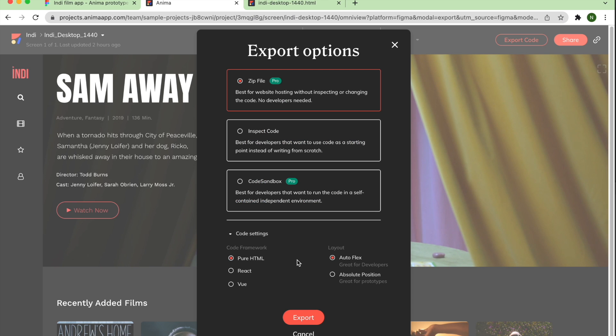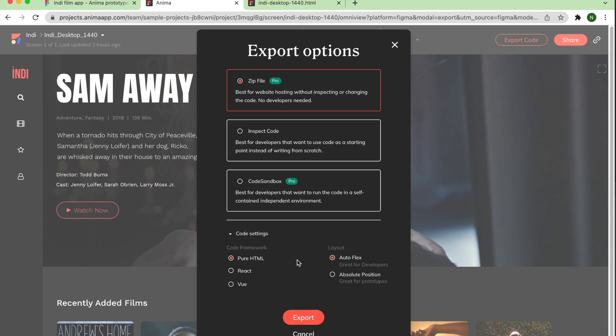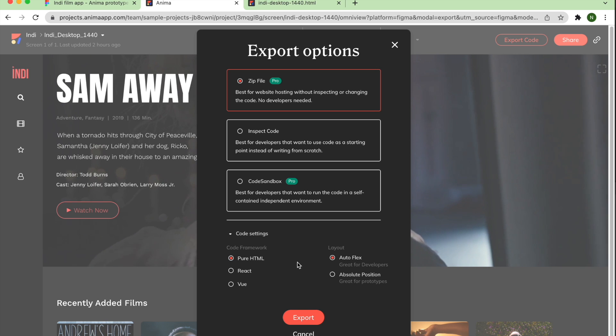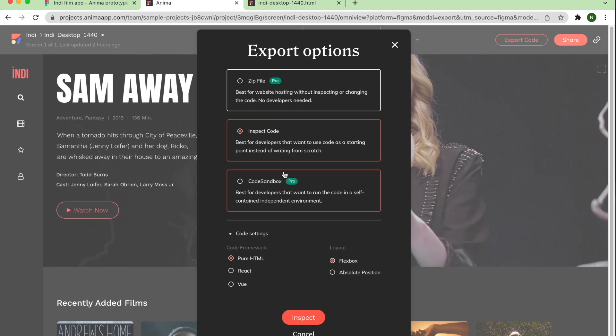When your code is ready, you'll be sent to your synced project in the Anima web app. Here, you'll be presented with three export options: ZIP File, Inspect Code, and Code Sandbox.